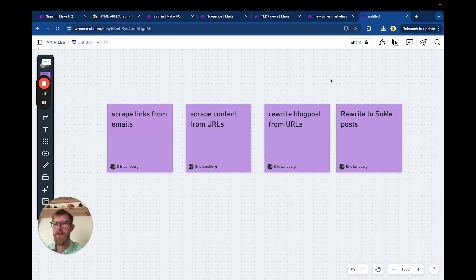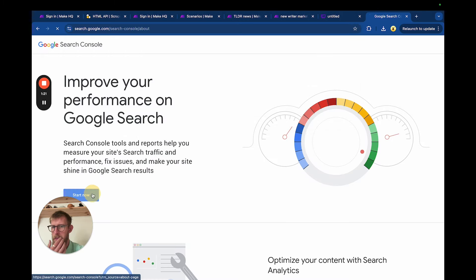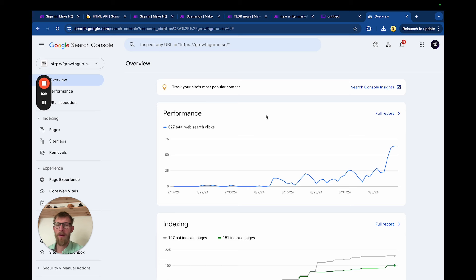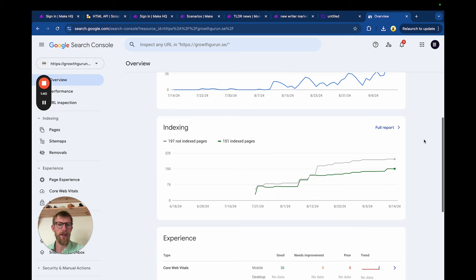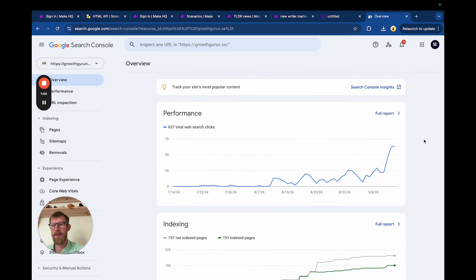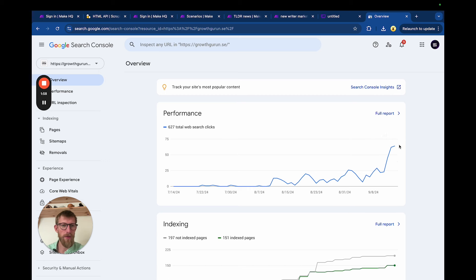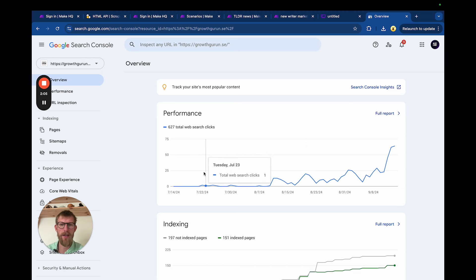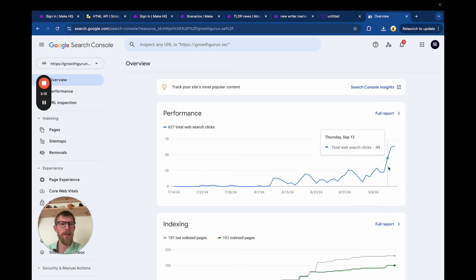I'm going to show you the statistics now. Here are the results from pretty much only scraping news links, rewriting articles, and posting them on social media and on my blog — linking from the LinkedIn page to the blog. This niche is tailored to marketing, and you can do it in pretty much any niche. As you can see, we're up to 64 clicks a day. I started this in July, it went live, and it's picked up pretty good since then.